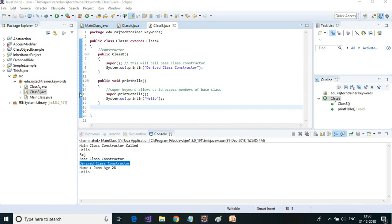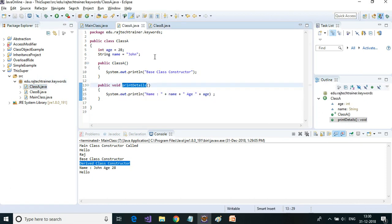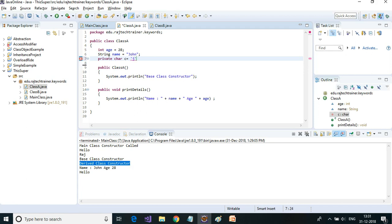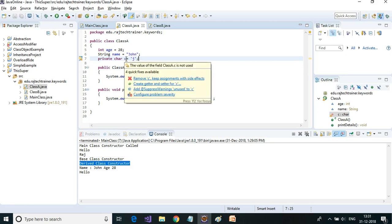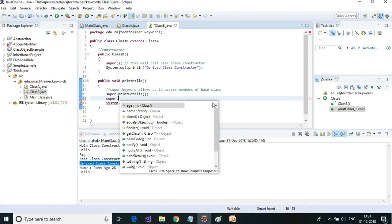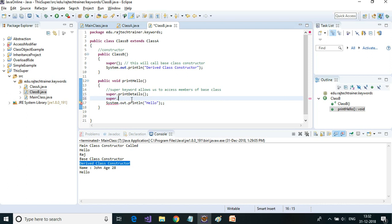Another question: can we use `super` to access private variables or methods from the base class? The answer is no. If I add a `private char c = 'j'` in Class A and then go to Class B's `printHello` and type `super.`, you can see that `c` is not available — only `age` and `name` are accessible. That means by using `super` we cannot access private members of a base class.